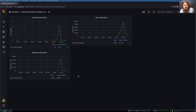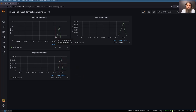This was an extreme case to show sharp increases and traffic dropping, but these programs are all configurable to fit your business needs and requirements. That concludes our demonstration.